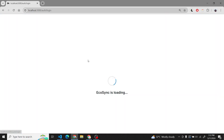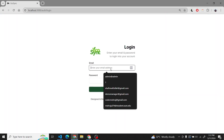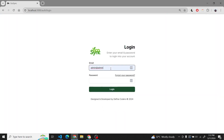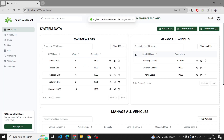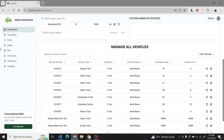Welcome to Ecosync. This is our application. First of all, we will log in as an admin. This is the dashboard for admin.